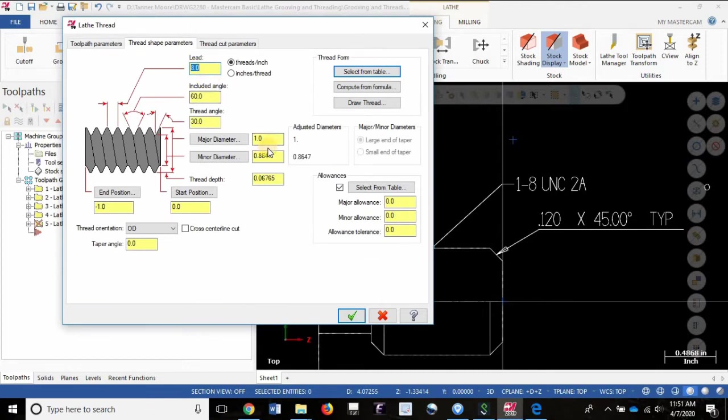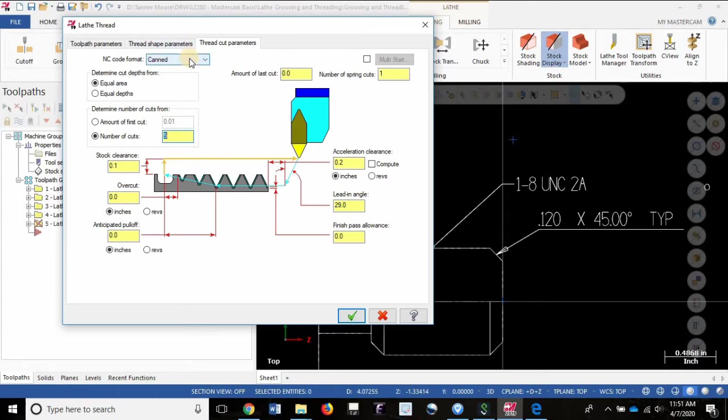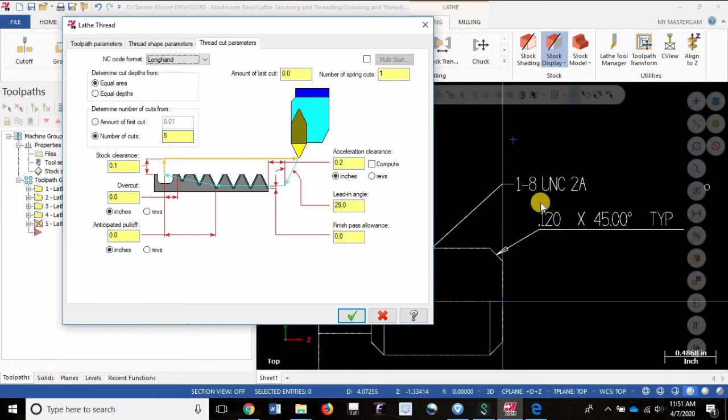I'm going to hold on from changing anything here for a moment. Let's leave everything the way it is. All we did was change the thread to 1-8 UNC 2A. I'm going to change the NC code format from canned to longhand just to make sure that the code can be read easily by the computer or controller that I'm using. And then a bit of advice I have here is setting your cut depths and your spring cuts.